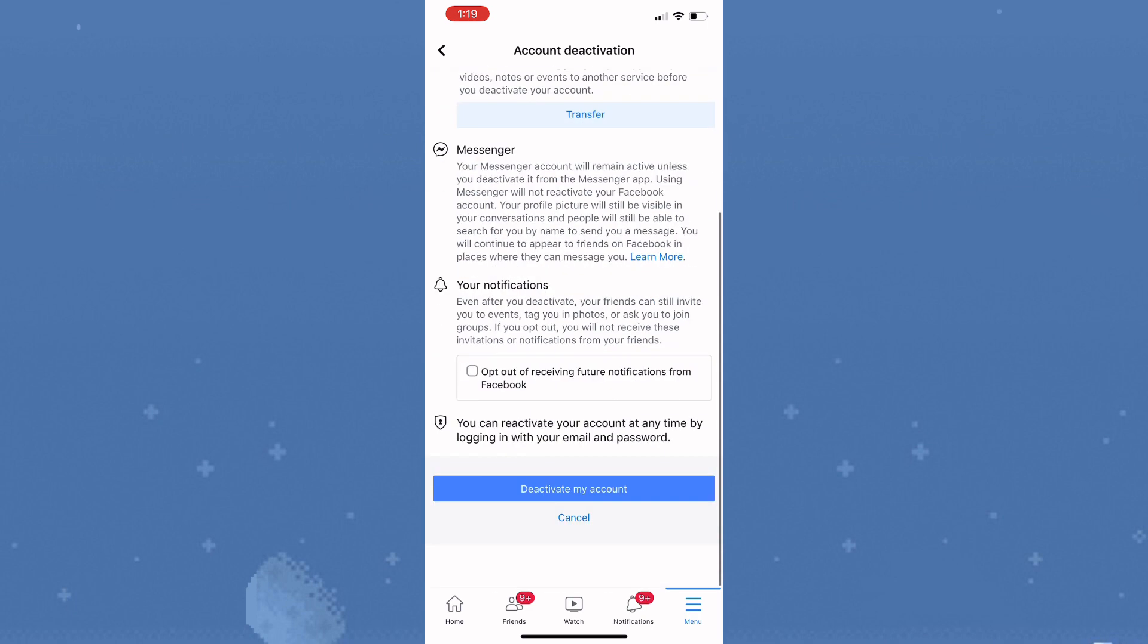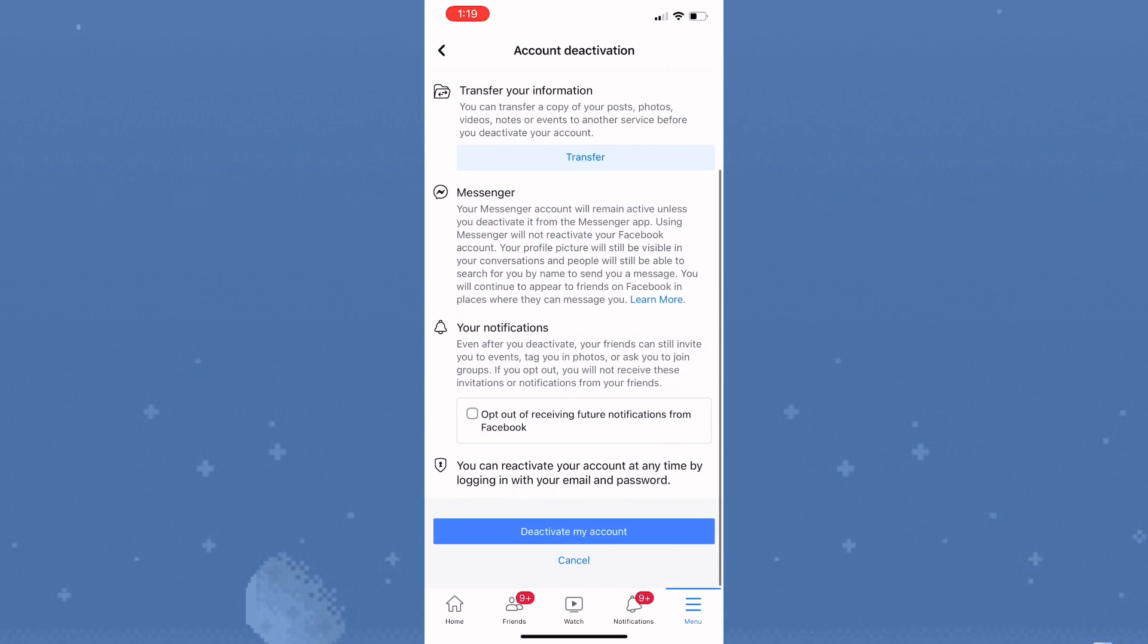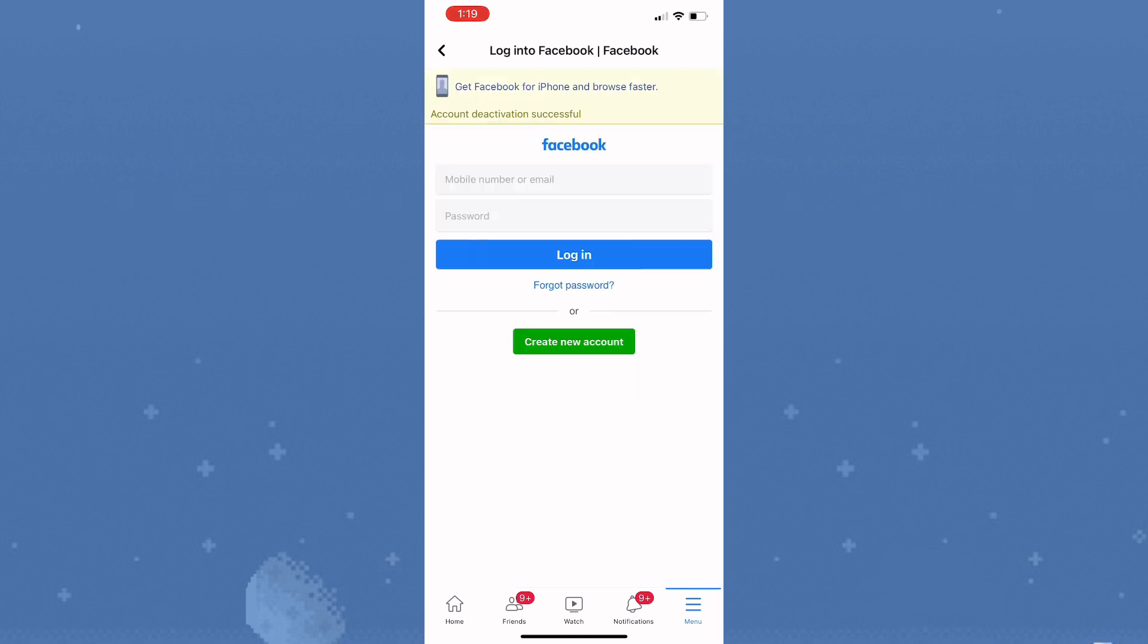Simply tap on deactivate my account and you'll see that the account was successfully deactivated.